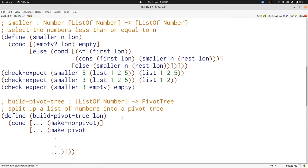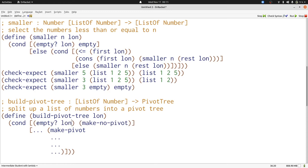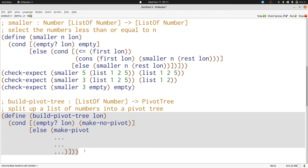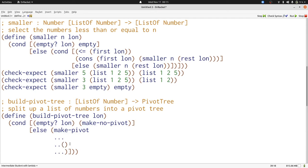In one case, we're going to produce make no pivot, otherwise we're going to produce make pivot. Let's think about what the questions might be. We're going to produce make no pivot when we have an empty list. We're going to produce make pivot in exactly all the other cases. Now, what are the three things we need to provide to make pivot? Well, the middle value is the pivot, and that's going to be the first of our list.